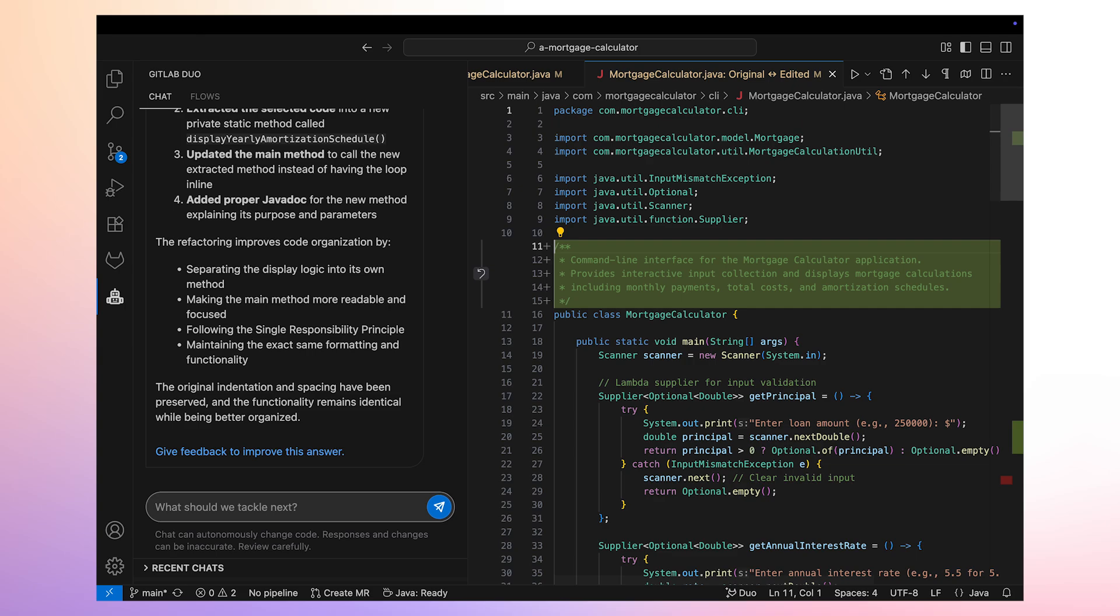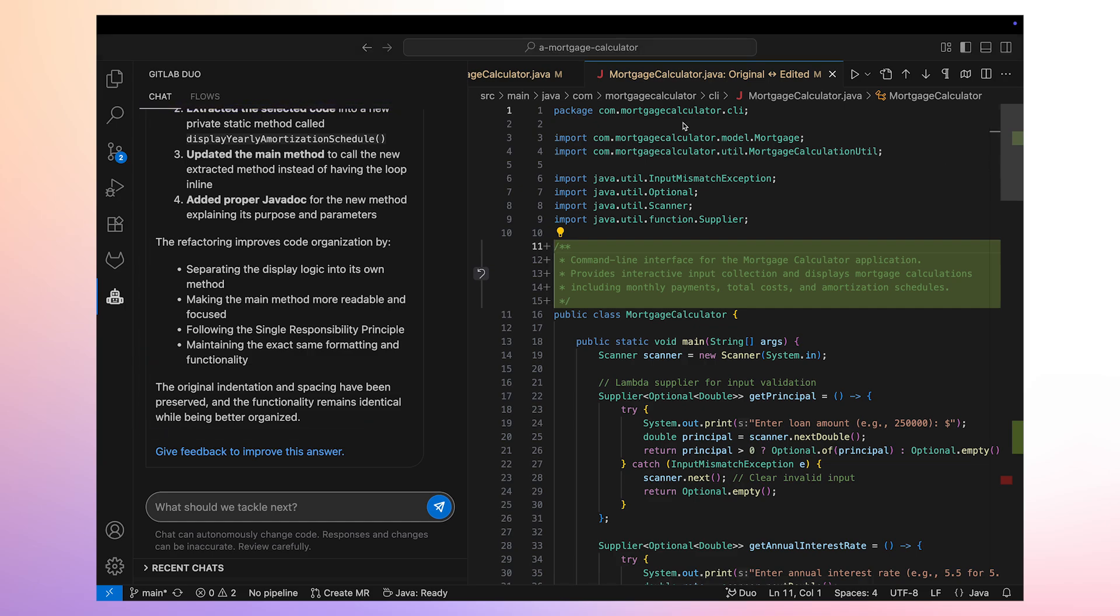At the end of the refactoring process, it provides us with a detailed list of what it did and how this will improve our code organization.